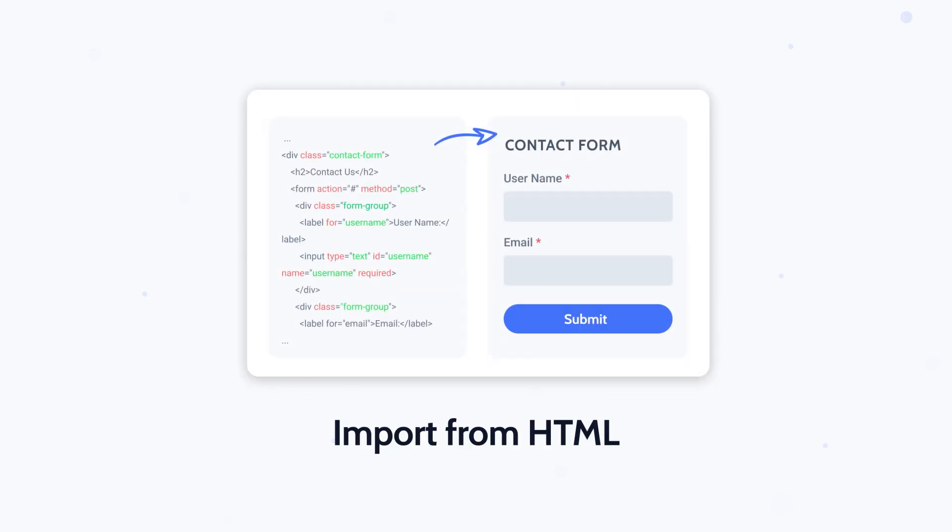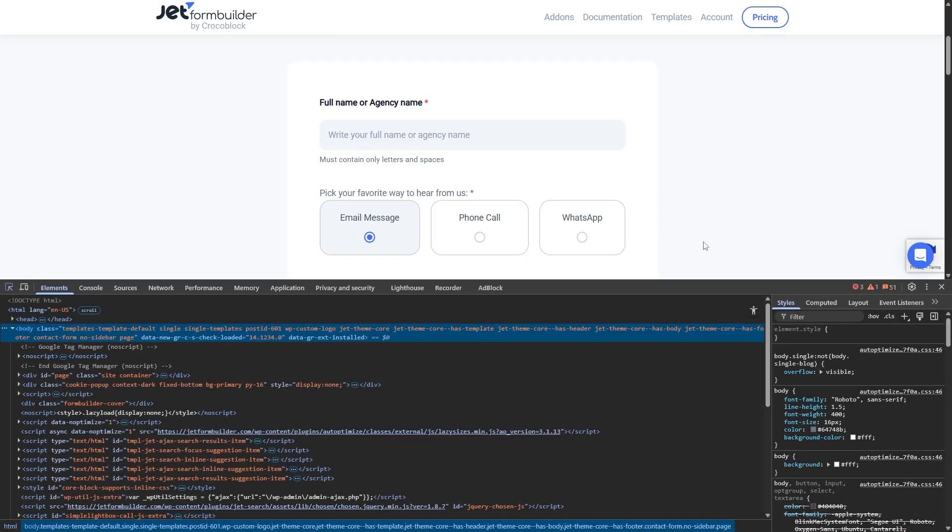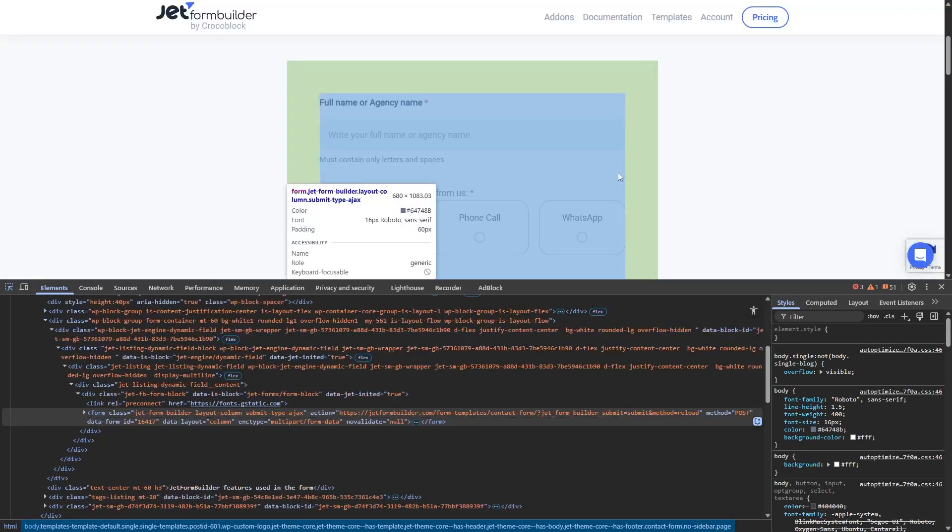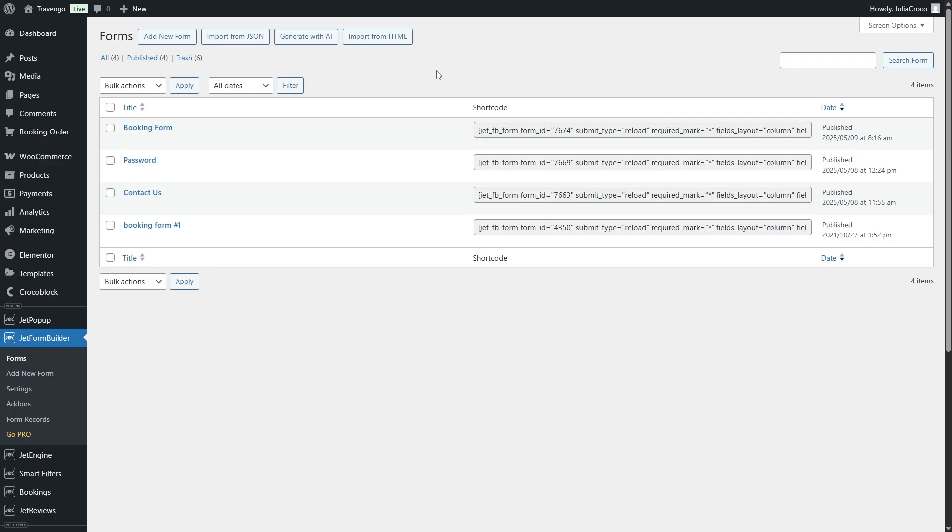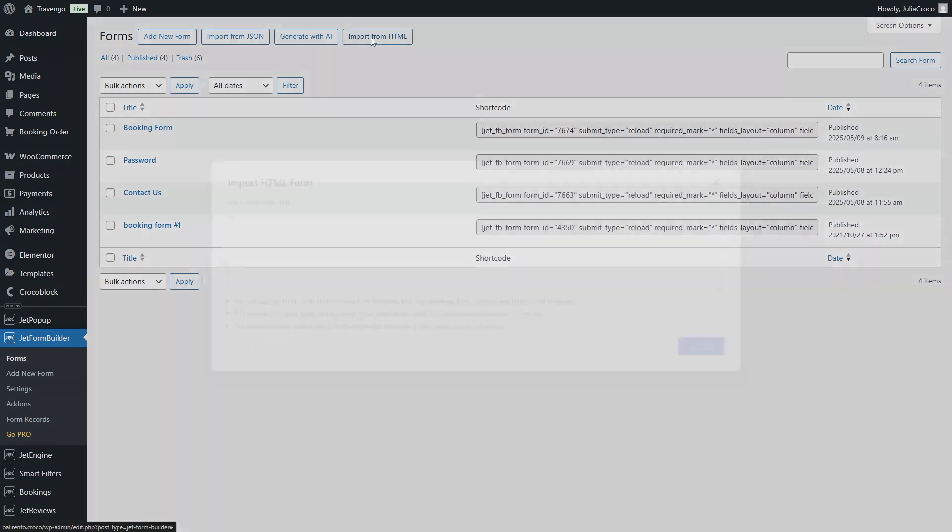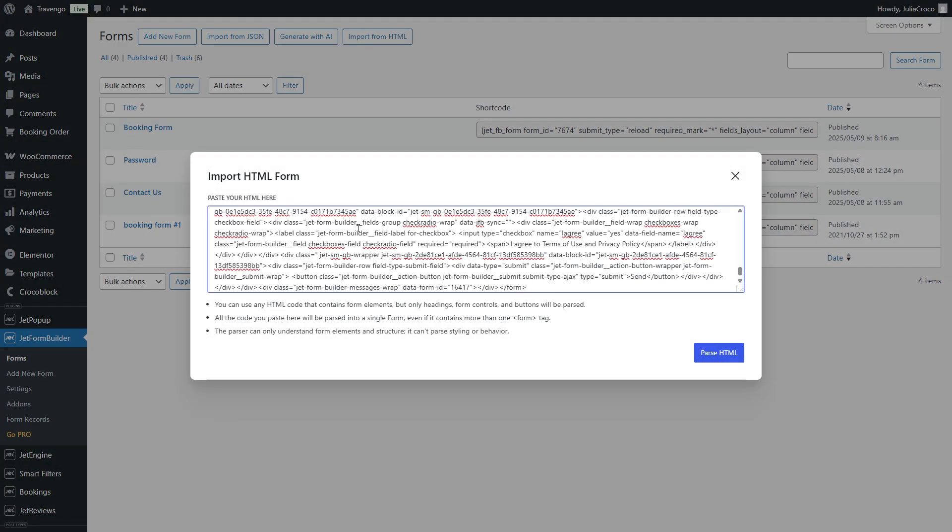With JetForm Builder 3.5, you can now parse raw HTML and instantly convert it into a fully editable form structure. Simply copy the form HTML code from any website. On the forms page, there will be a new button titled Import from HTML. All you have to do is paste the code and click parse.